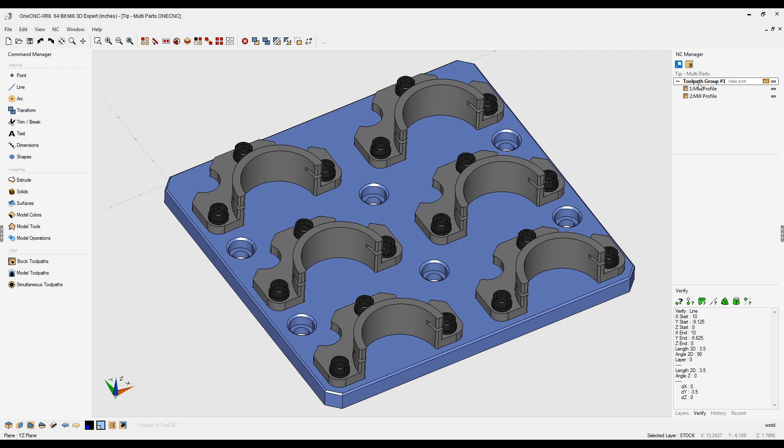Now if you look over here in the NC manager to the right of the toolpath group, it says times five. That just means that there's five repeats, so you have the original plus five repeats equals six.